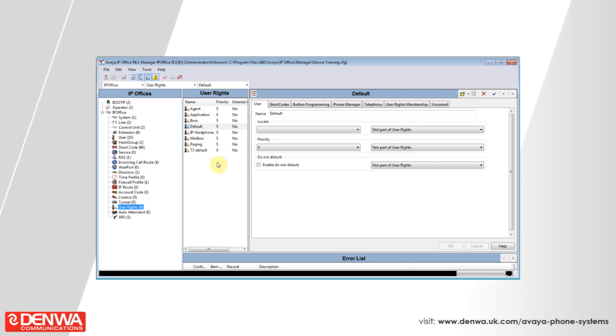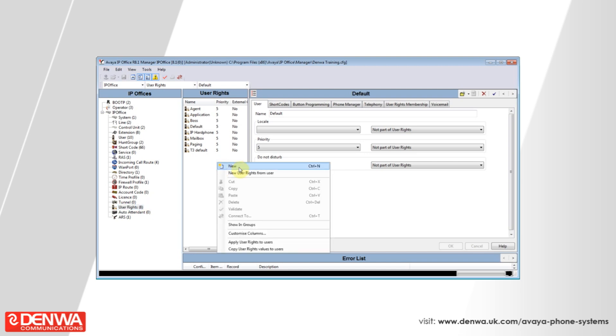We are going to want to create a new set of user rights, so right-click on the user rights and select new.